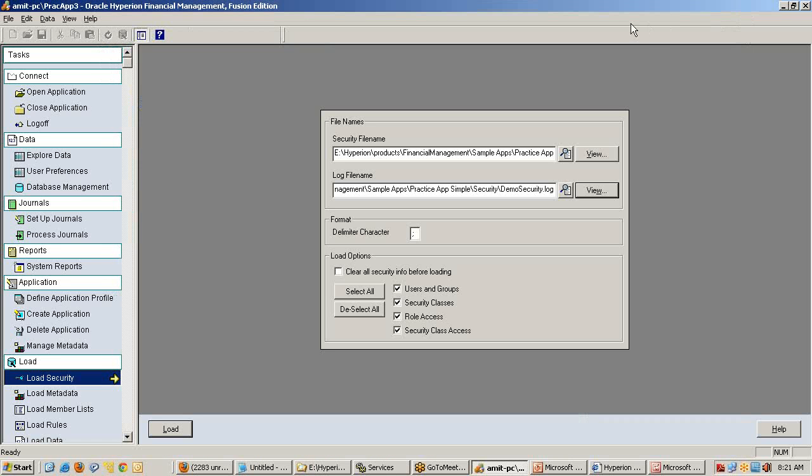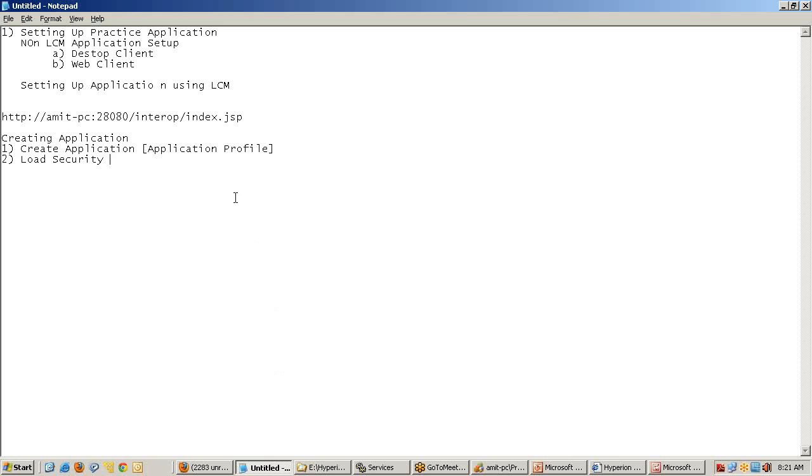The beauty of HFM is all the objects are independent. The complete HFM artifacts are independent - you can plug and play. Imagine a situation where you design a security model for one application and you want the same security model to be implemented for remaining applications. You have a separate text file that can be used multiple times across applications, which implements uniformity in your application. Next step: security is loaded, I'm going to load the metadata.